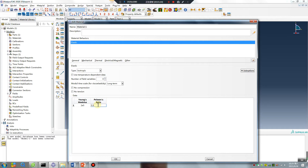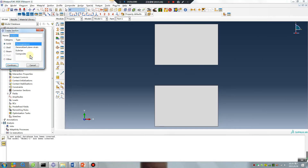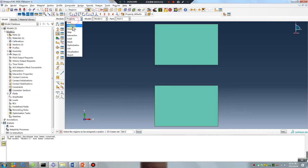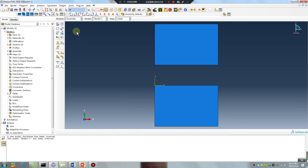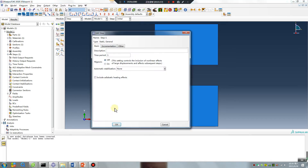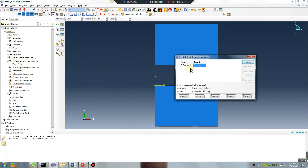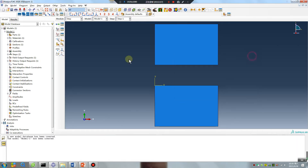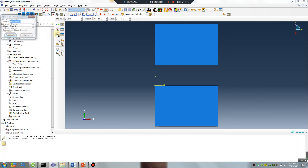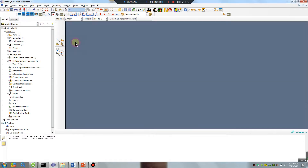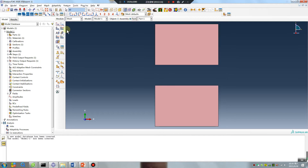Very simple material — zero. Okay, continue. Set the step to static general, output to 10 results. Next. Next — square mesh. Mesh.